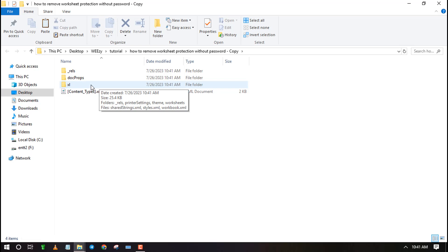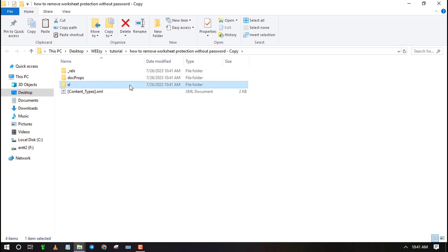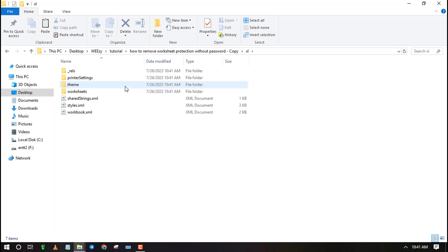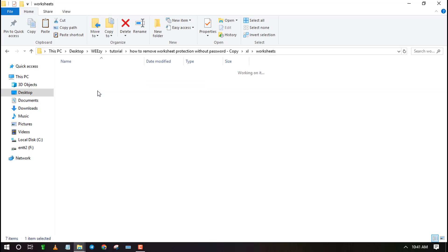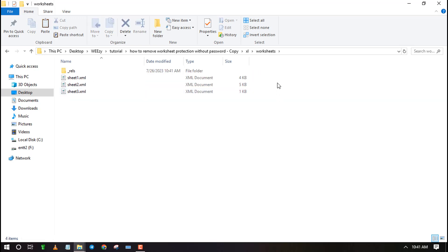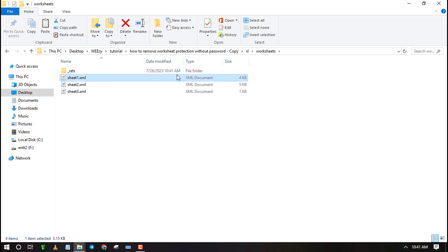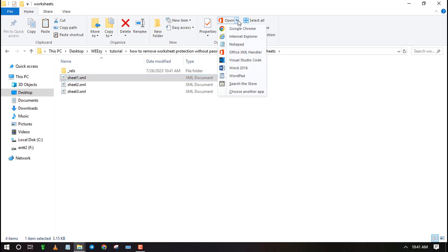Once the extraction is done, click on the folder labeled Excel, then click on the worksheets folder. This is the folder containing all the worksheets of your Excel file. Now select the worksheet that you want to unprotect and open it with Notepad or WordPad.